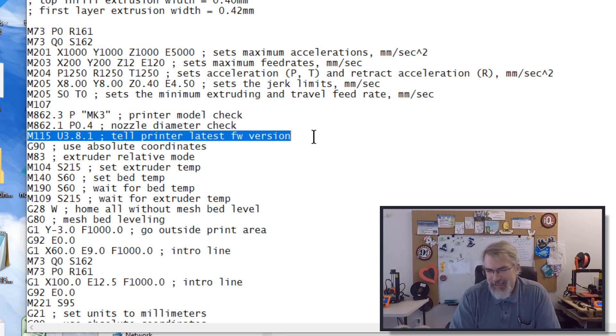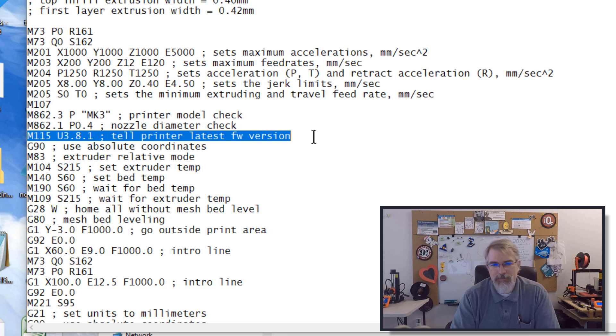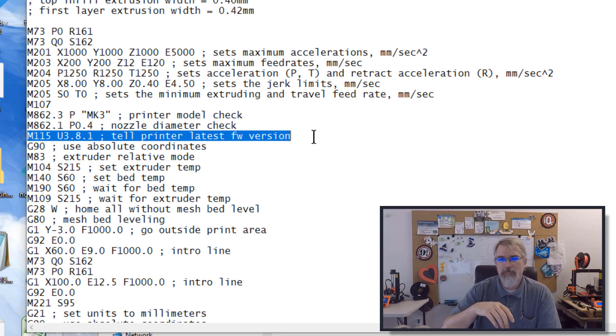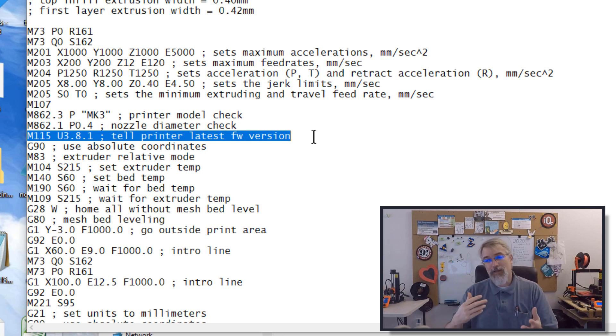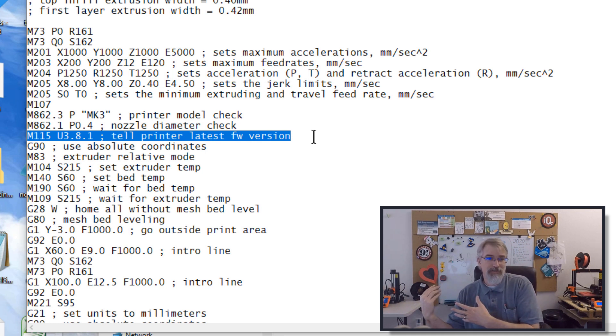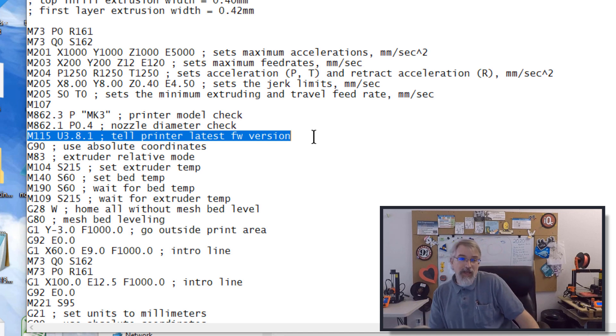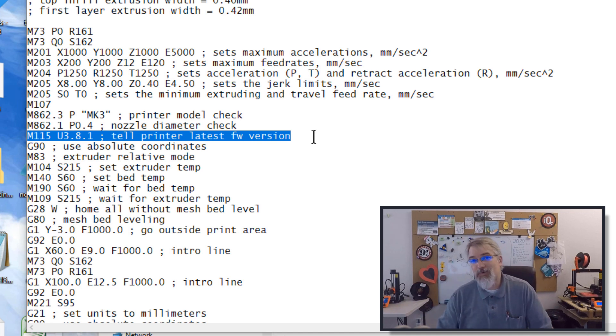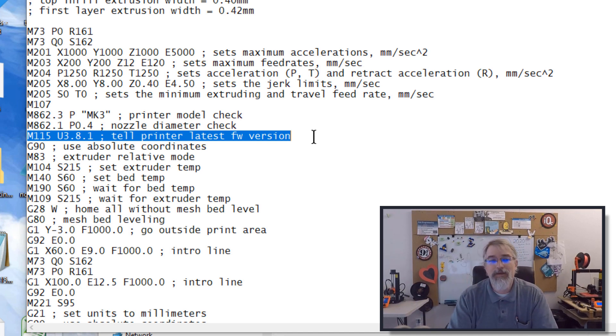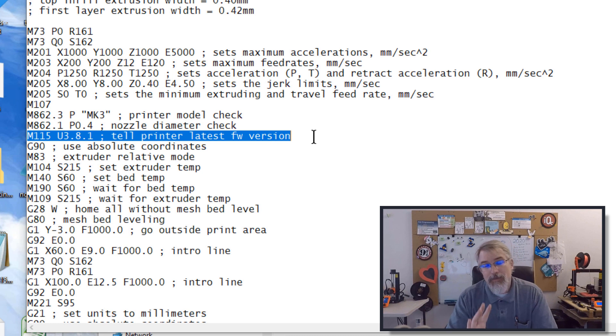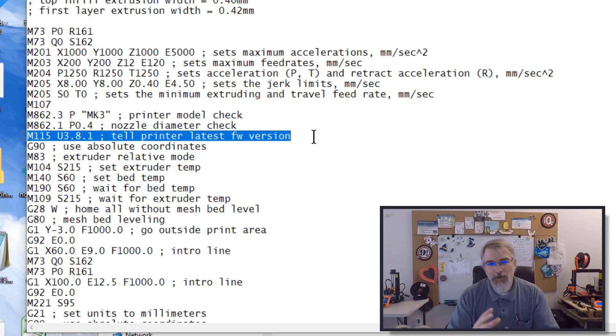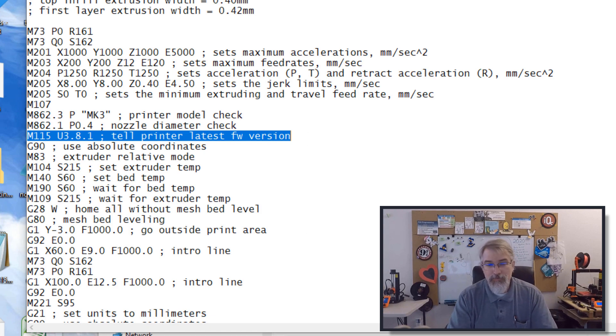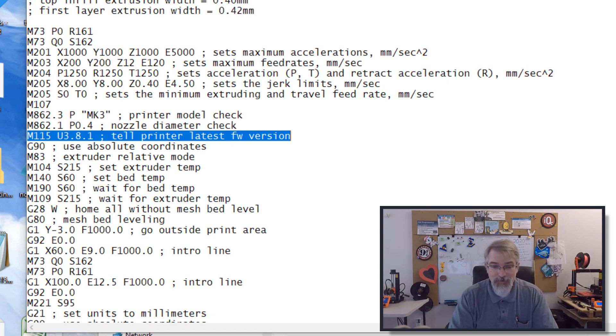However, right now, if I took this same file in Prusa slicer and I made a G code for the Prusa mini, there is no M115 code made because I guess right now the Prusa mini doesn't have the code to handle that. I imagine it will in the future because it's kind of a nice thing to have this thing flash up. It can be annoying at times, but it's kind of nice, easy, simple reminder when it all coordinates together. But for right now for the Prusa mini, we don't have that.